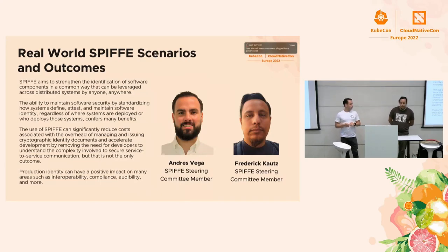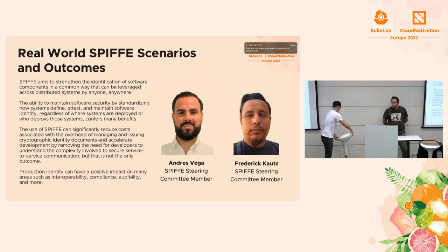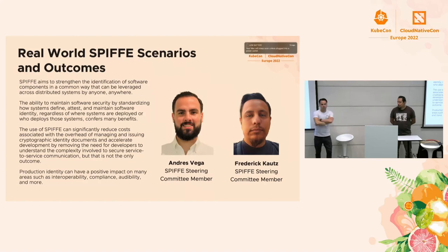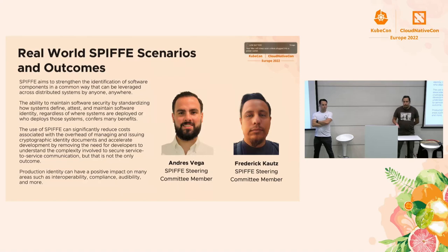One of the things we want to cover is real-world SPIFFE scenarios and outcomes. We've had the opportunity over the past few years to be involved with several colleagues and work out what works, what doesn't work, and identify those use cases. Part of our hope is to share some of our experiences that may help you along the way.